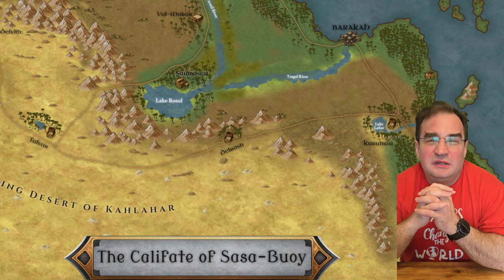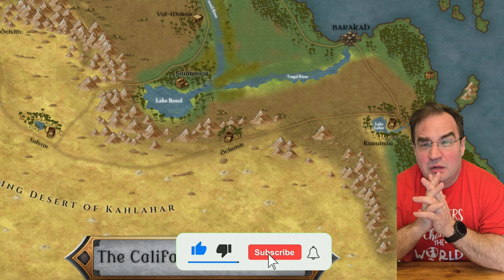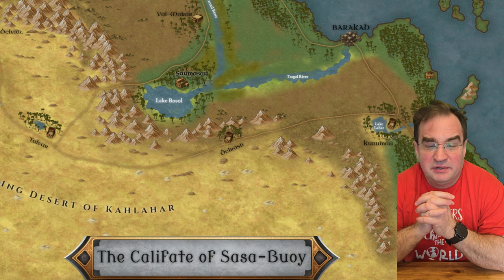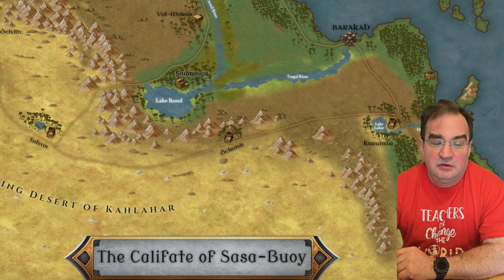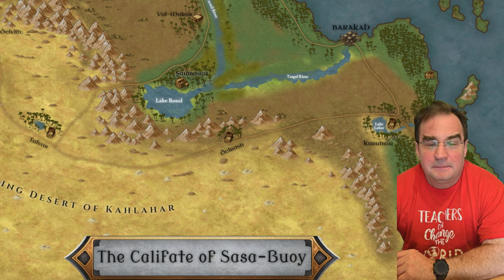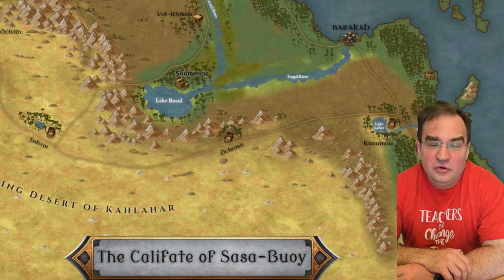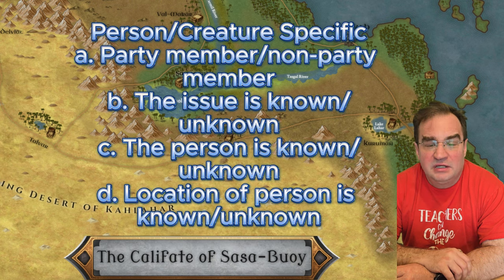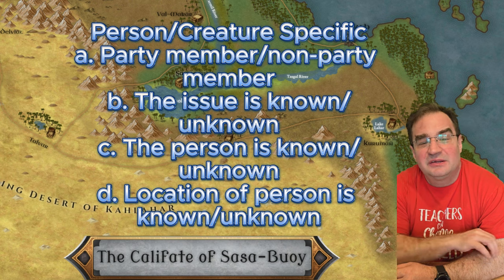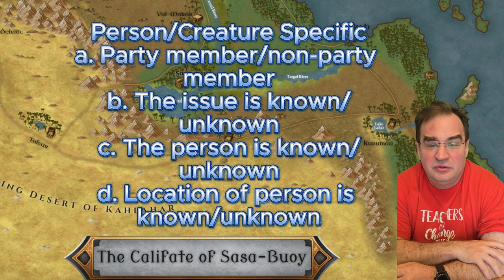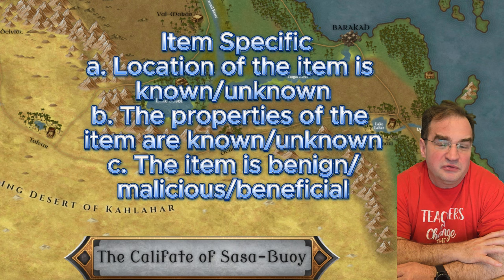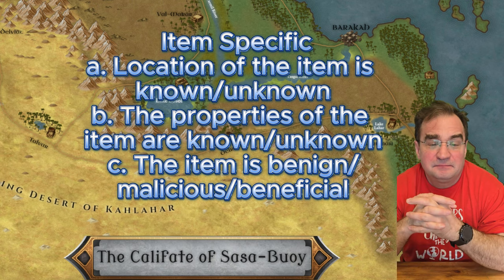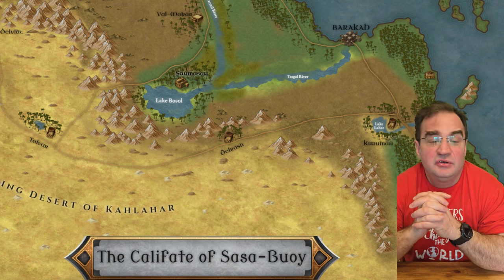Location specific would be if it has something to do with the place the players are in. Person or creature specific would have something to do with a person they're meeting. Event specific would deal with an event that takes place or has taken place. Item specific would deal with an item that the players find or carry. For my example we're going to use two since they can be combined — I will use person and I'm going to use item. Let's deal with them one by one. I choose person or creature specific: non-party member, unknown issue, unknown person, and unknown location. For the second I choose item specific — the location is known, the item properties are known, and the item is benign.